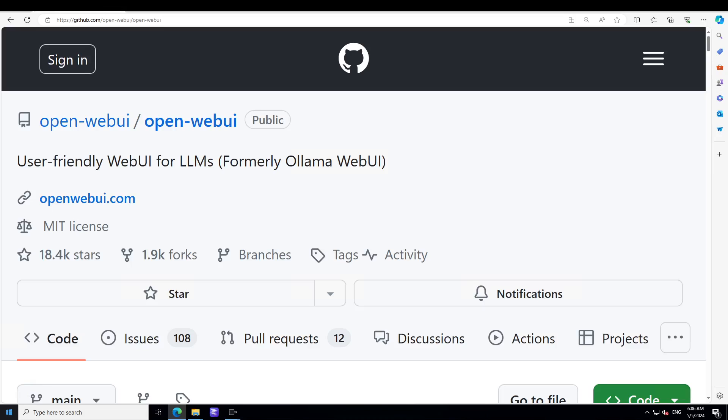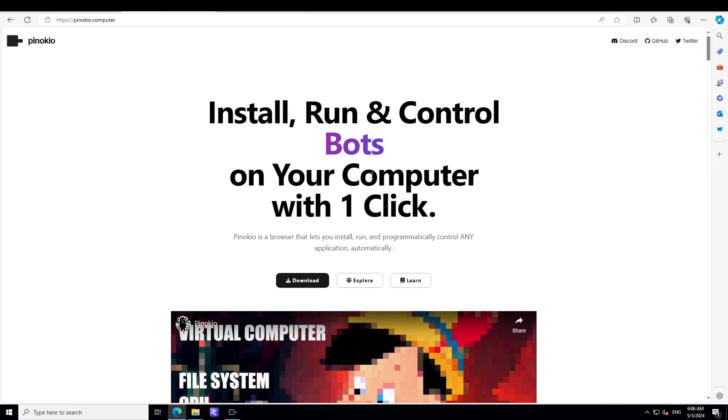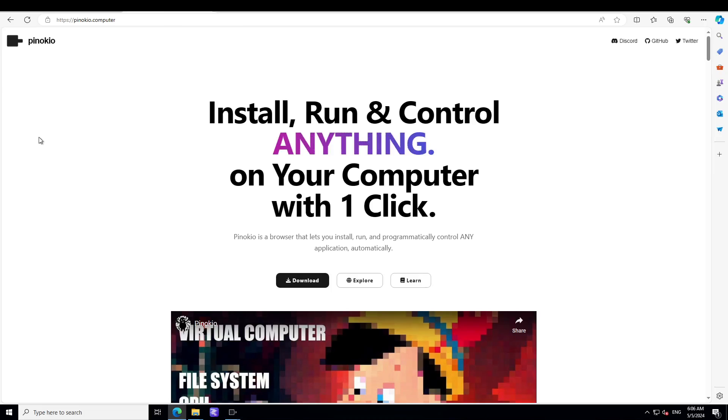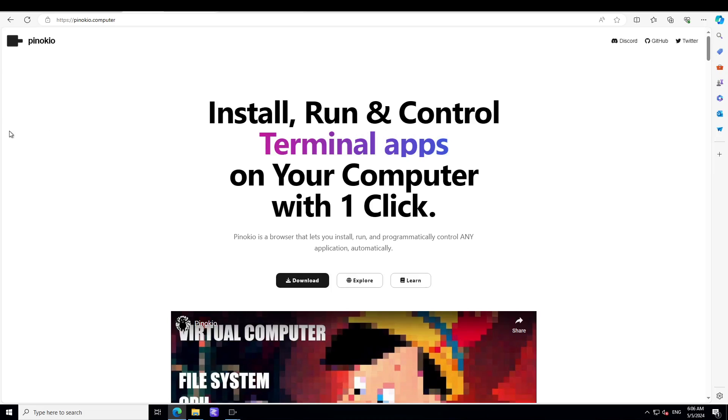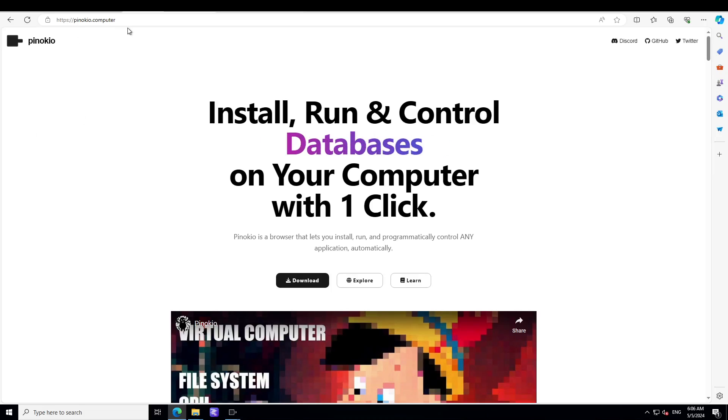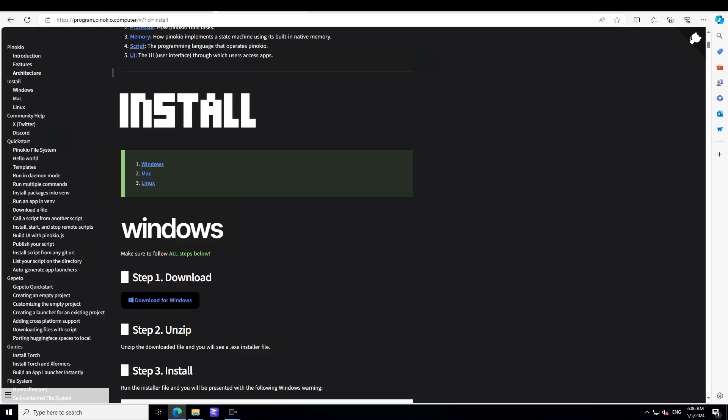The tool which I'm going to use to get it installed is Pinocchio. Pinocchio is a quite simple tool and it has come a long way to be honest. In order to get Pinocchio installed, just go to pinocchio.computer and I will drop the link in the video's description.